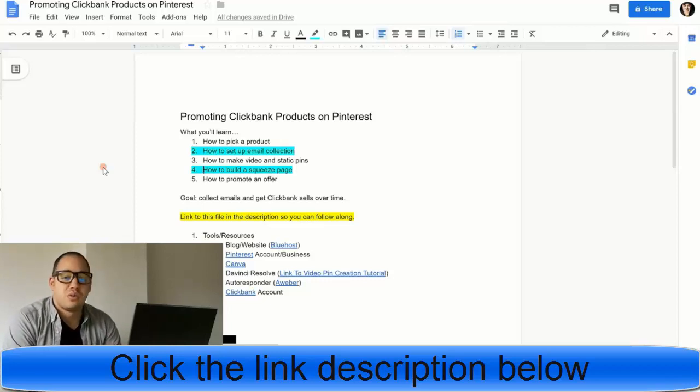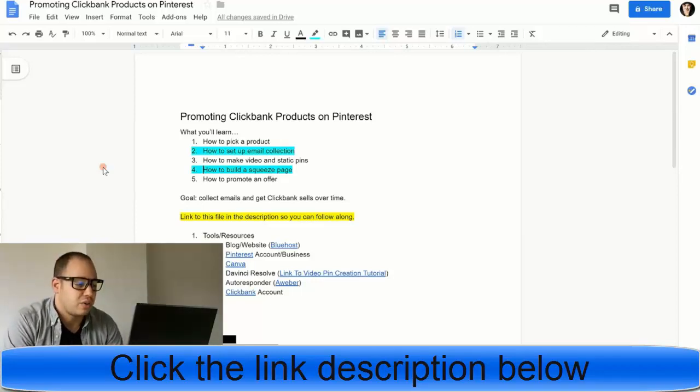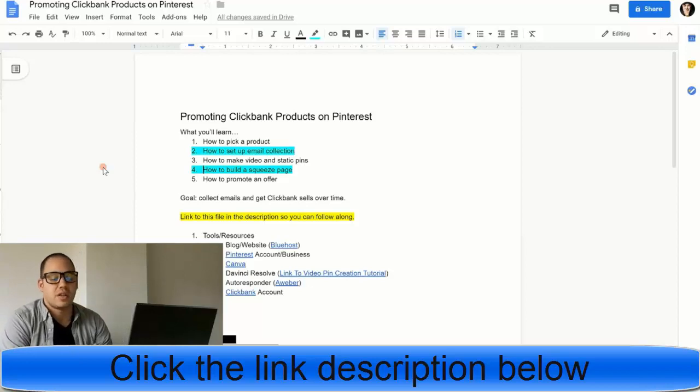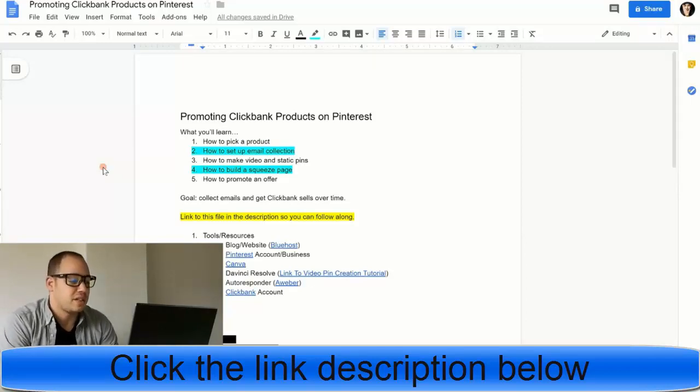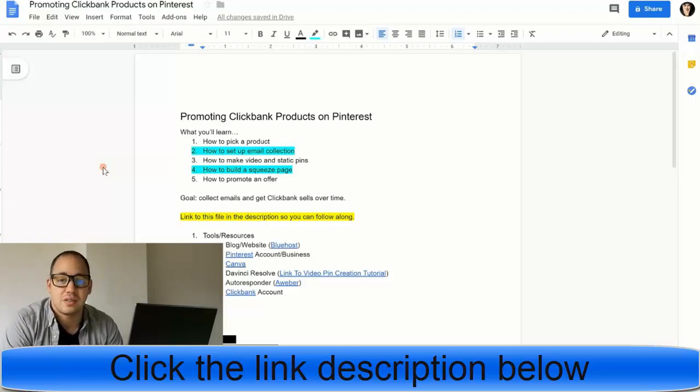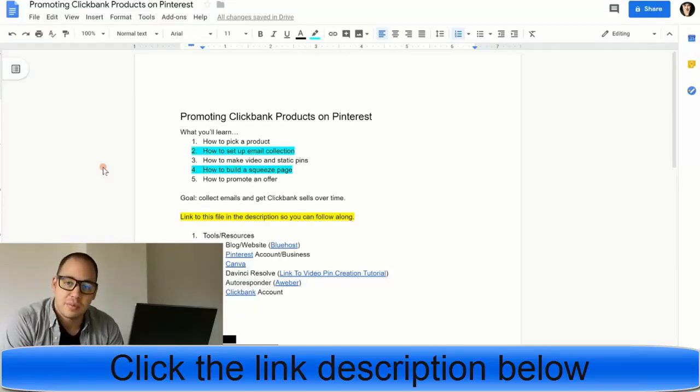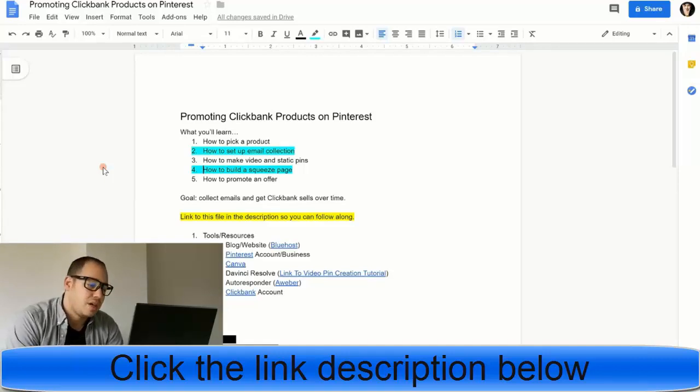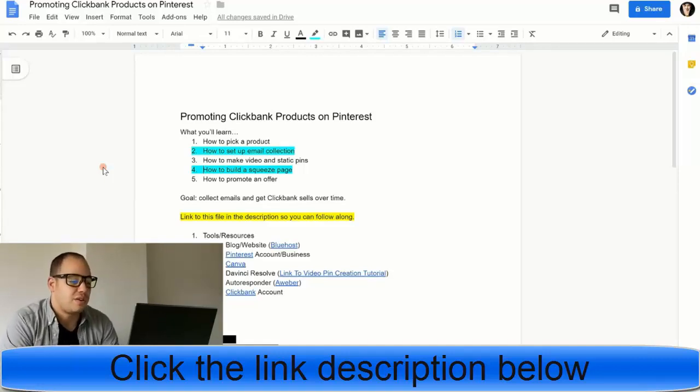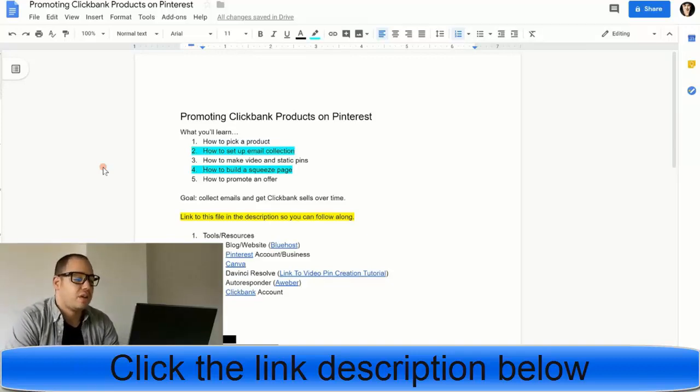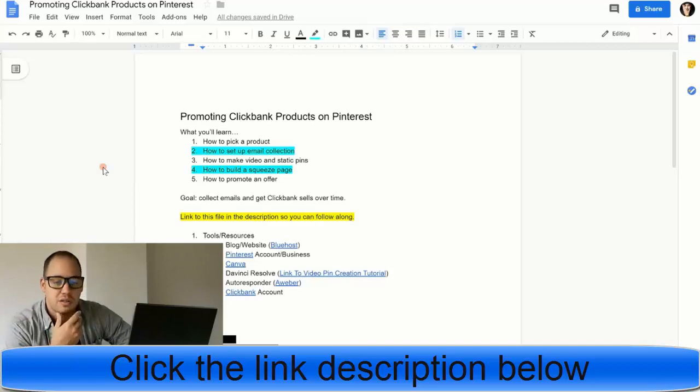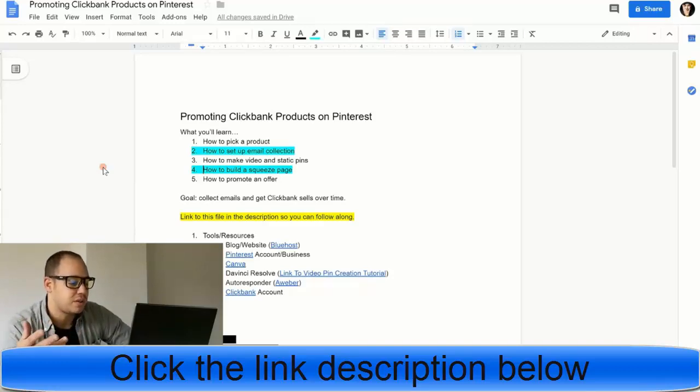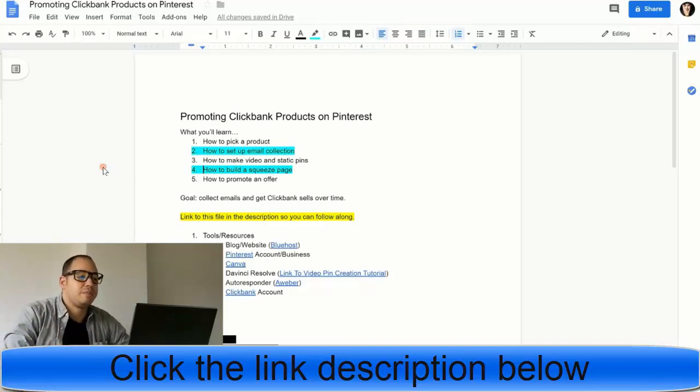The tools and resources you're going to need: your blog or website, basically you can get set up through Bluehost. Those will be affiliate links. Then you've got Pinterest and you're going to need to set up a business account. Also you should link your website to your Pinterest account. That way you can get what's called rich pins. Canva, DaVinci Resolve, which is a free video editing software. Your autoresponder with Aweber, that's what I use anyways, so that you can follow up with the emails. And then you're going to need a ClickBank account.